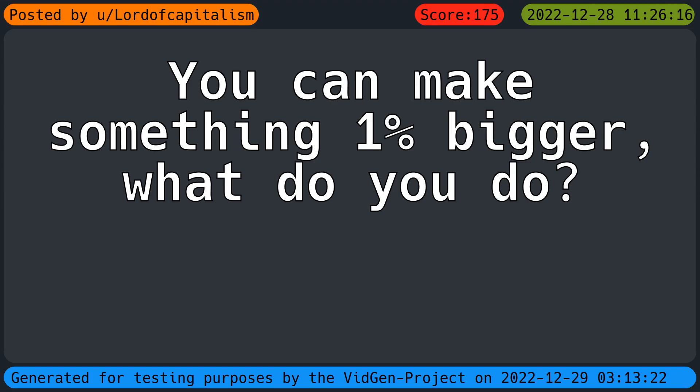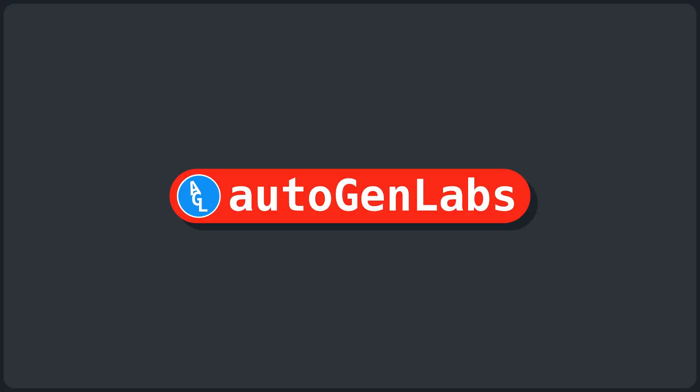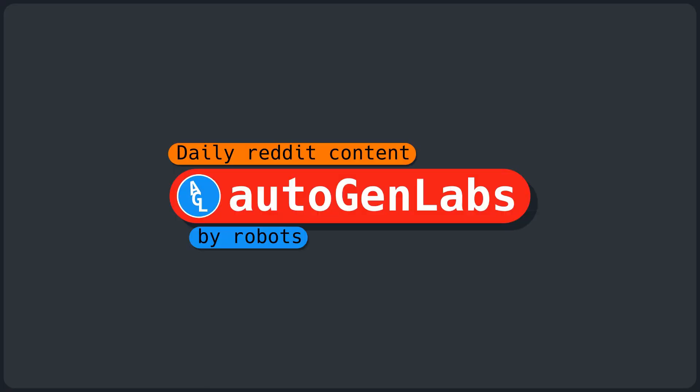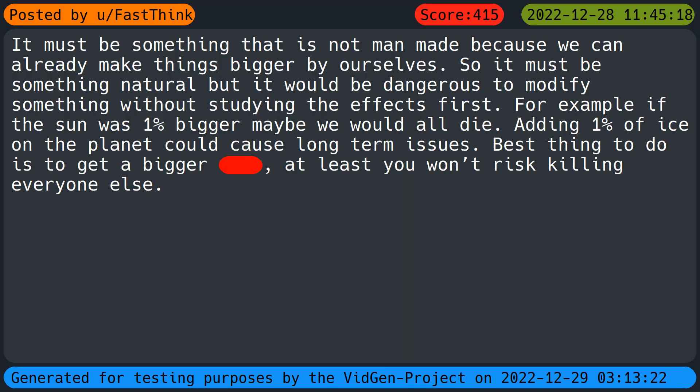You slash laudocapitalism asked reddit: you can make something one percent bigger, what do you do? Welcome to AutoGen Labs daily reddit content by robots for the internet.